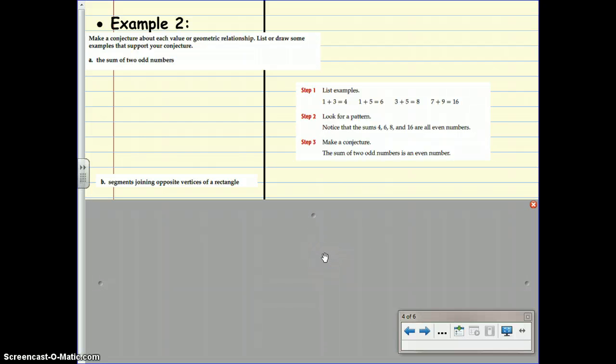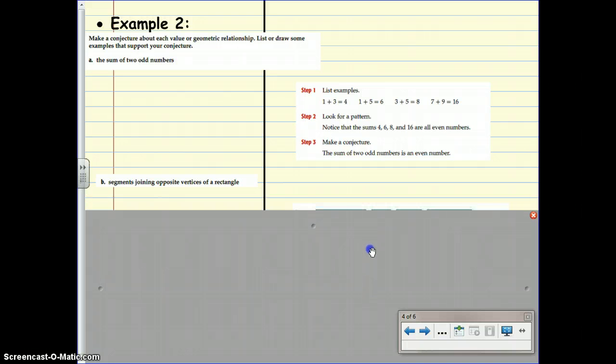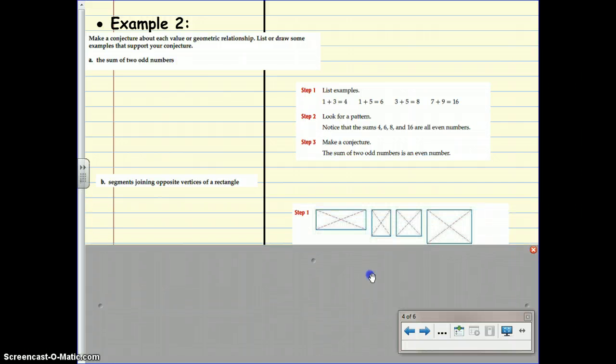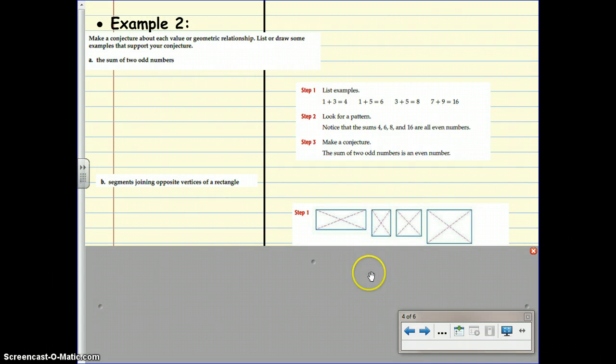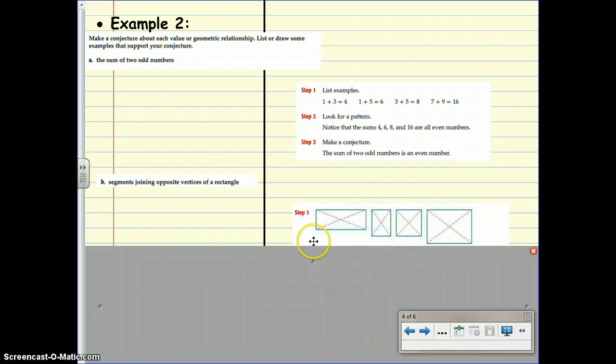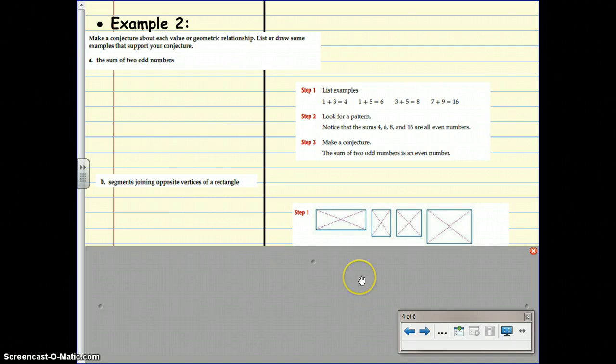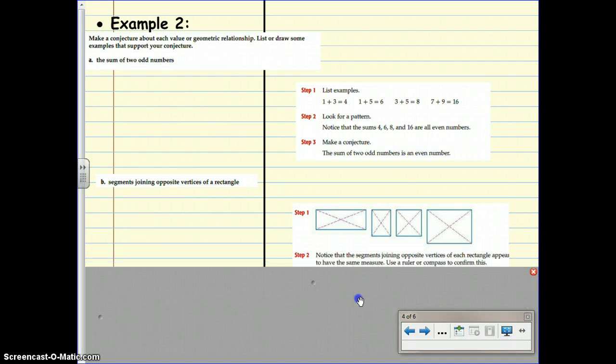Example B. Segments joining opposite vertices of a rectangle. Let's look at some pictures. Step 1, list some examples. Draw a whole bunch of rectangles and connect the opposite vertices with segments. Can we notice any patterns here?